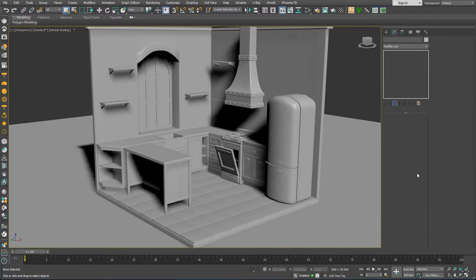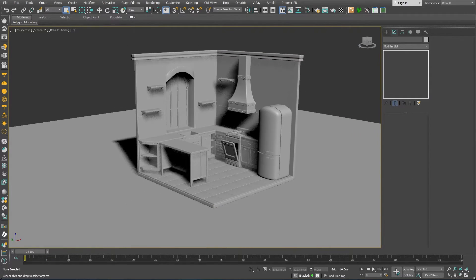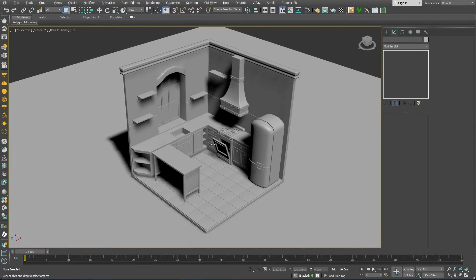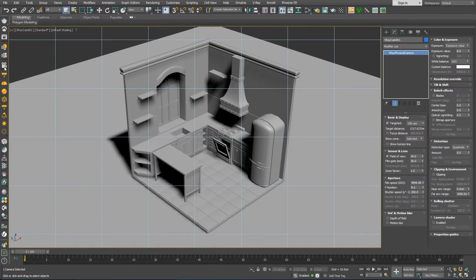We can use the perspective viewport to choose an appropriate render view and then use the V-ray physical camera icon from the V-ray toolbar to create a camera.